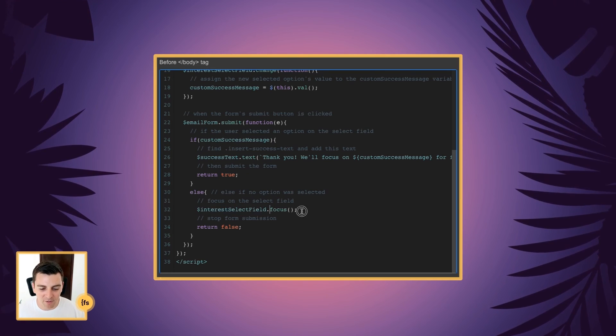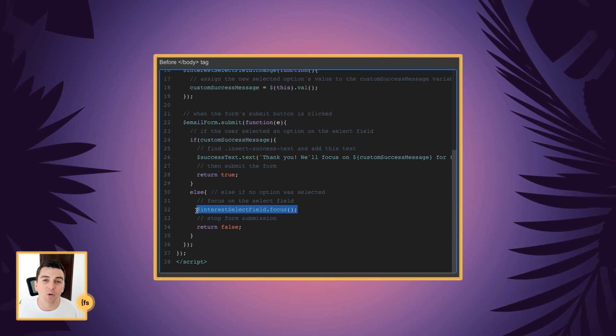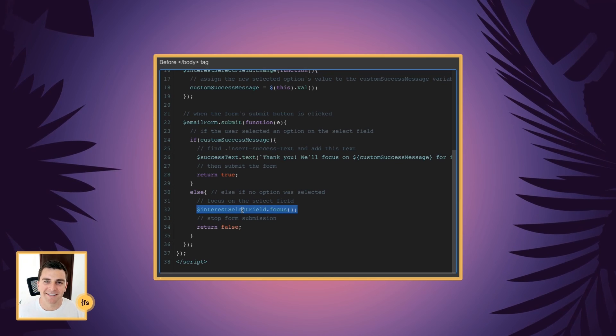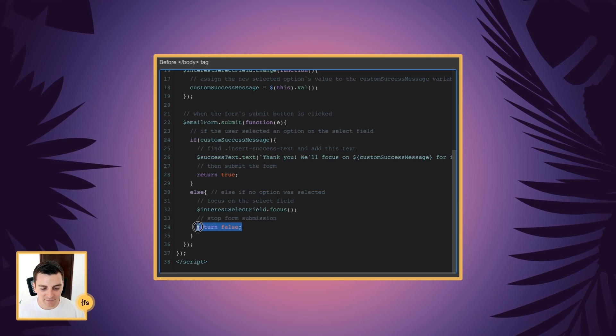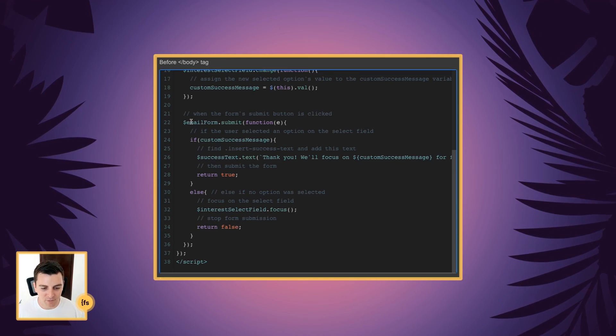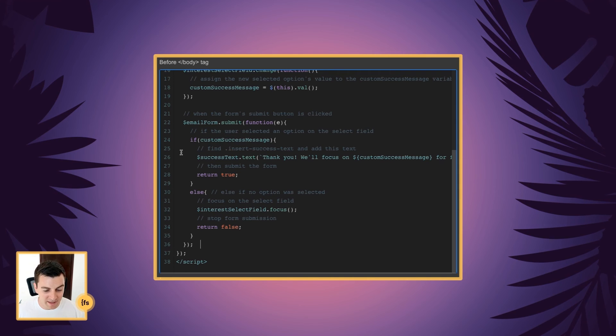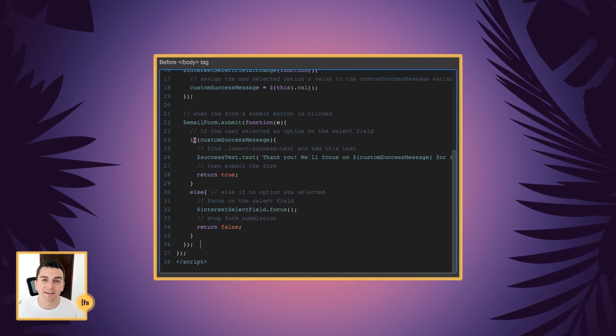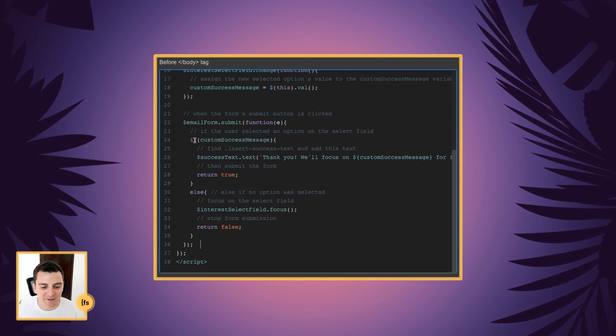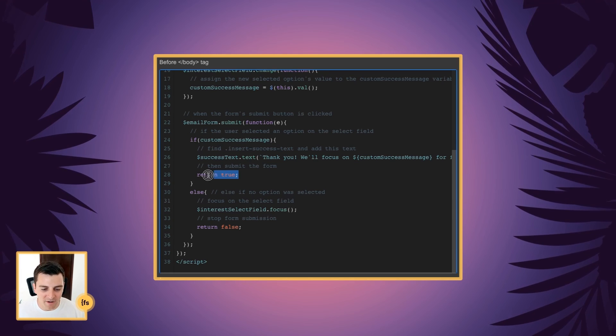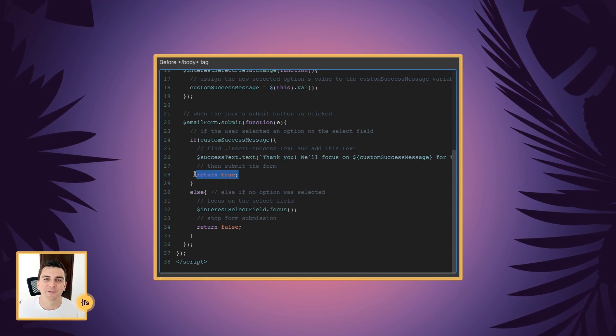This is very similar to a required field. And after that, we run the if statement again until they fill something into the select field and then we submit the form.